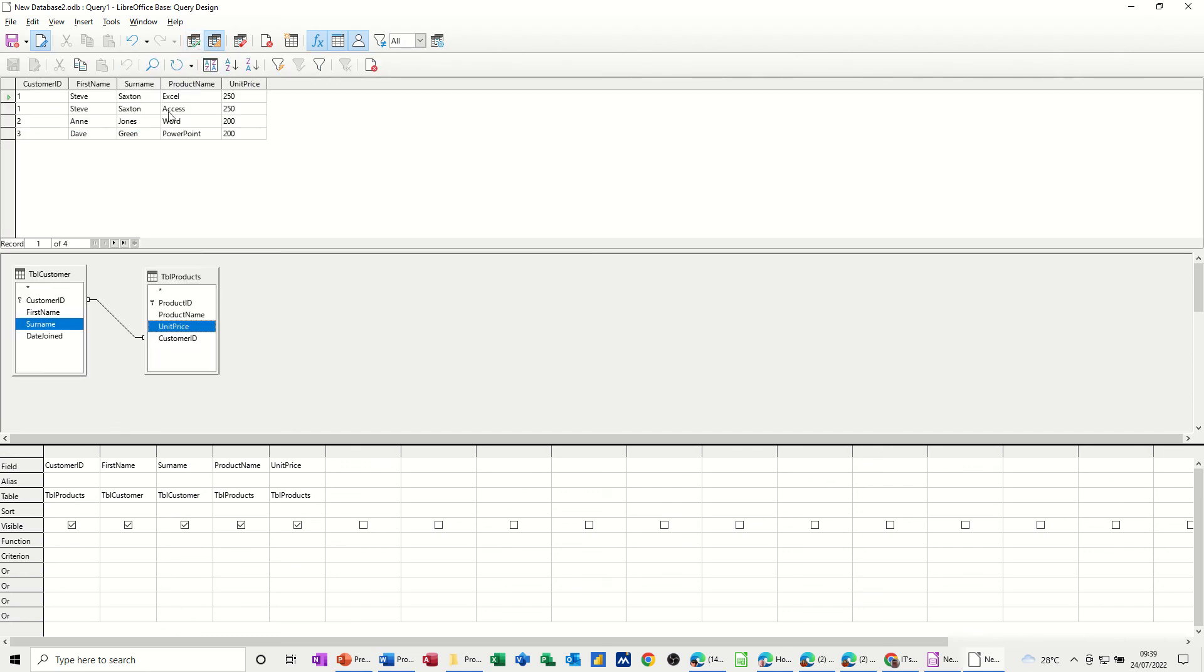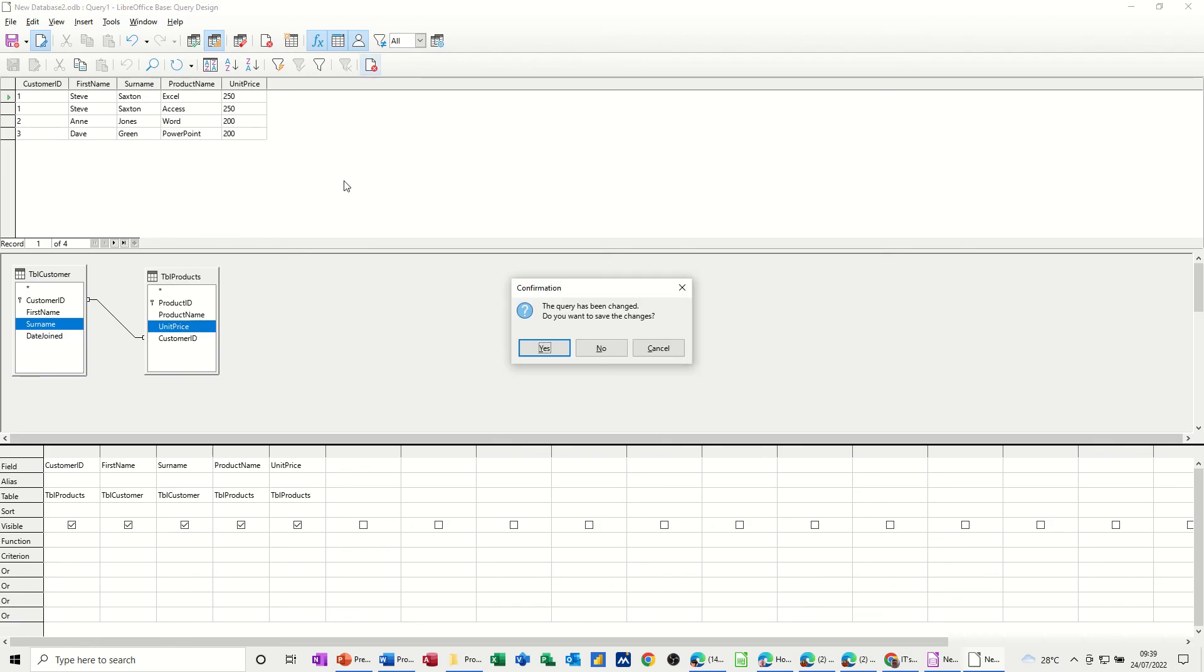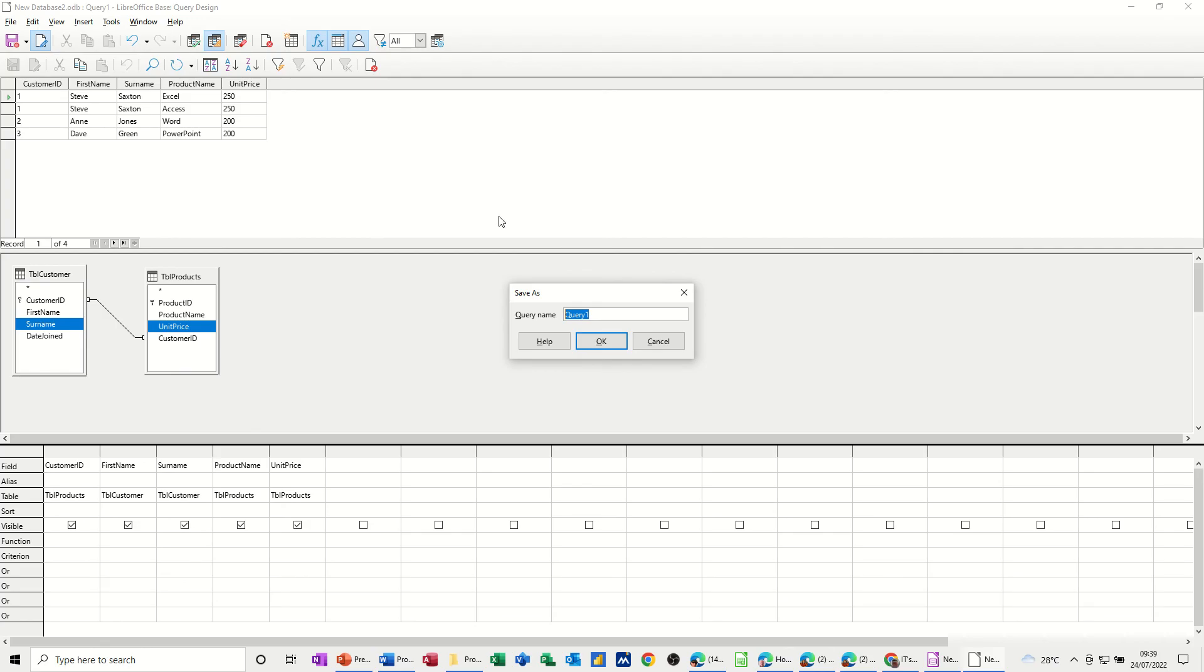So Steve Saxton, yeah, two, yeah, so he bought two, he, she bought one, he bought one item. So that's correct. That's how it should be. Now if I close this query down, and just save this query as sales, QRY sales, and then OK to that.